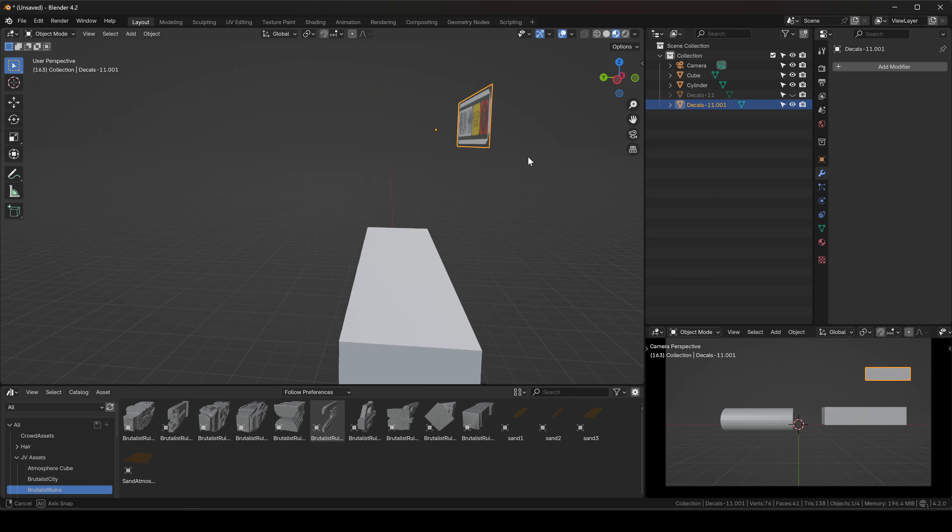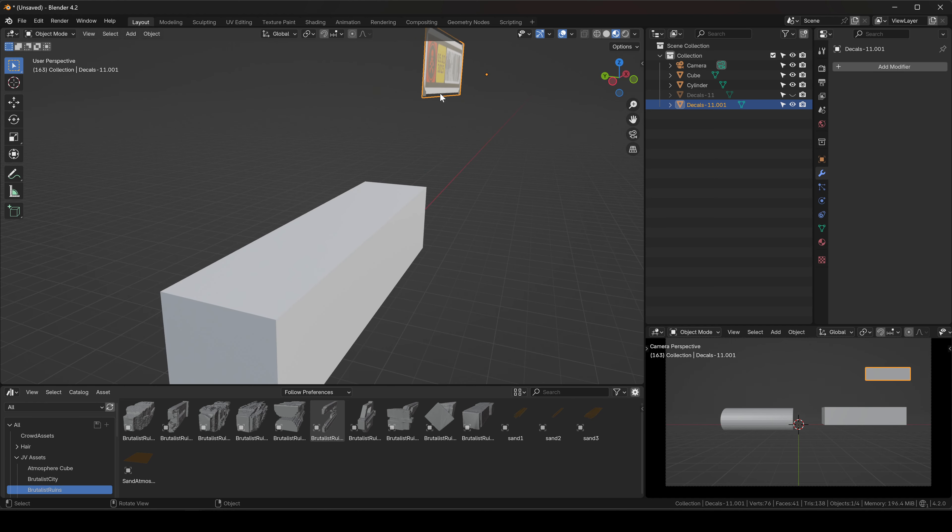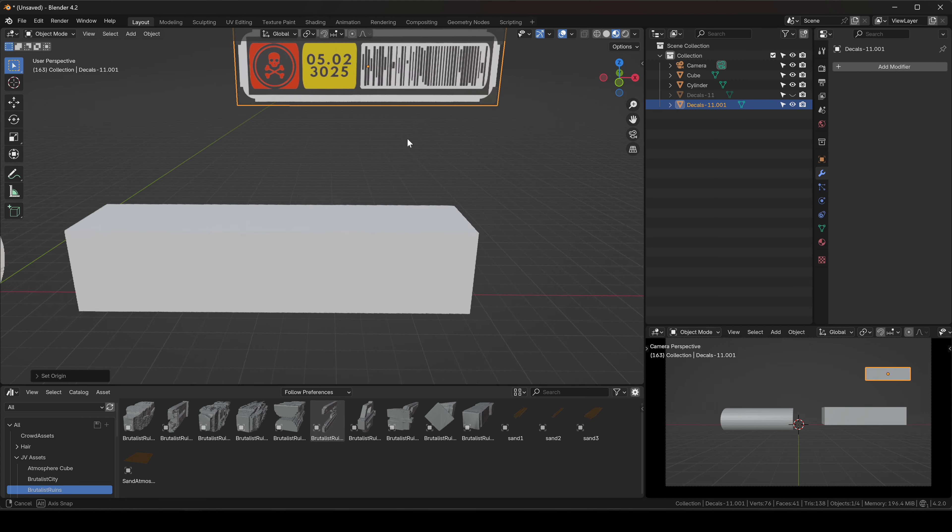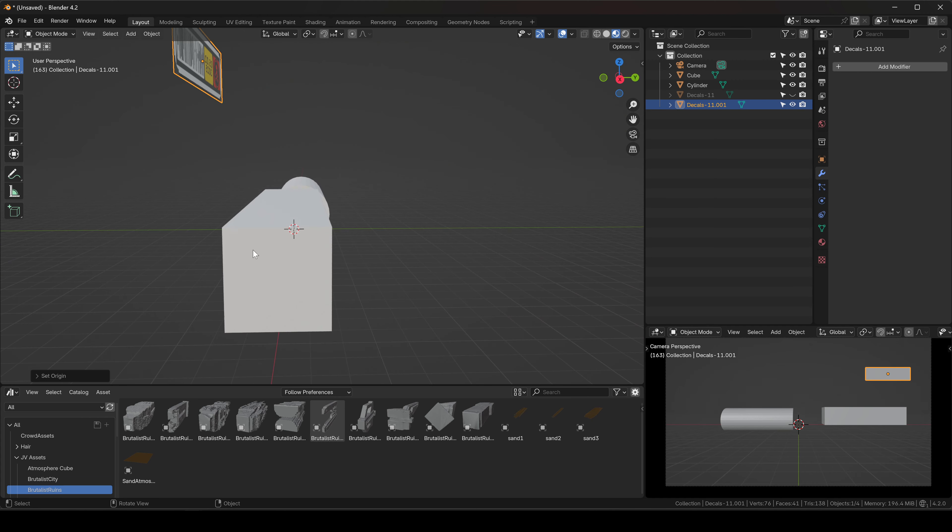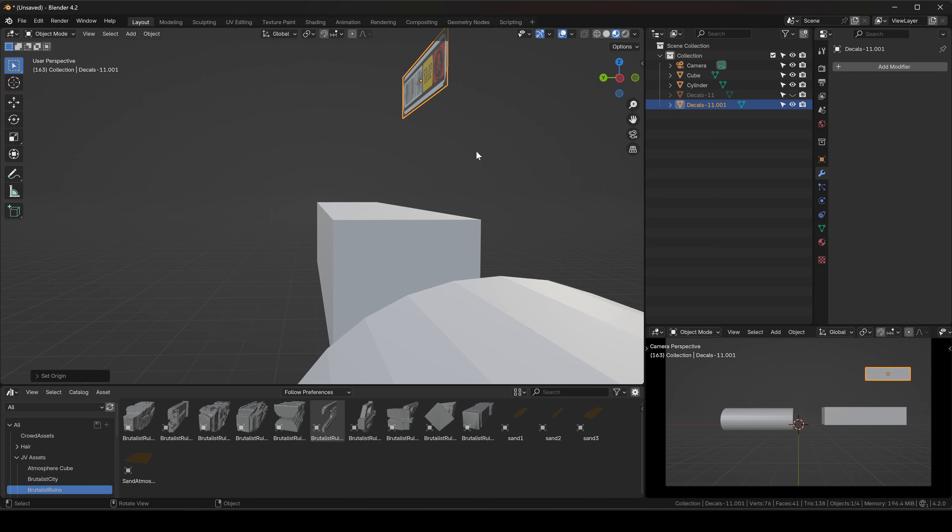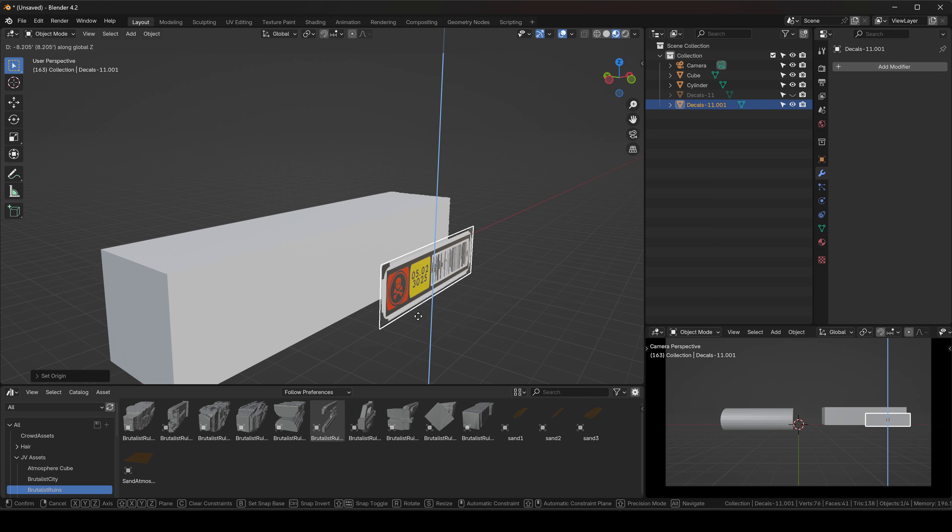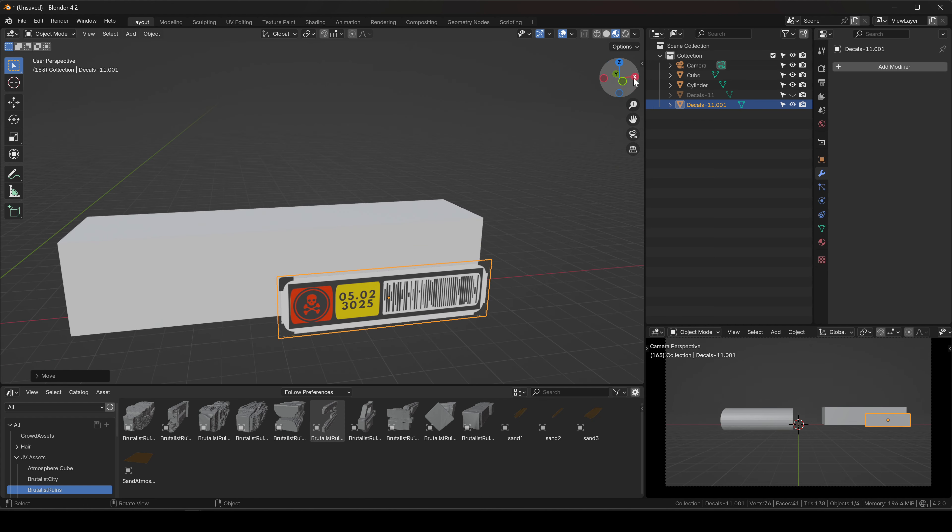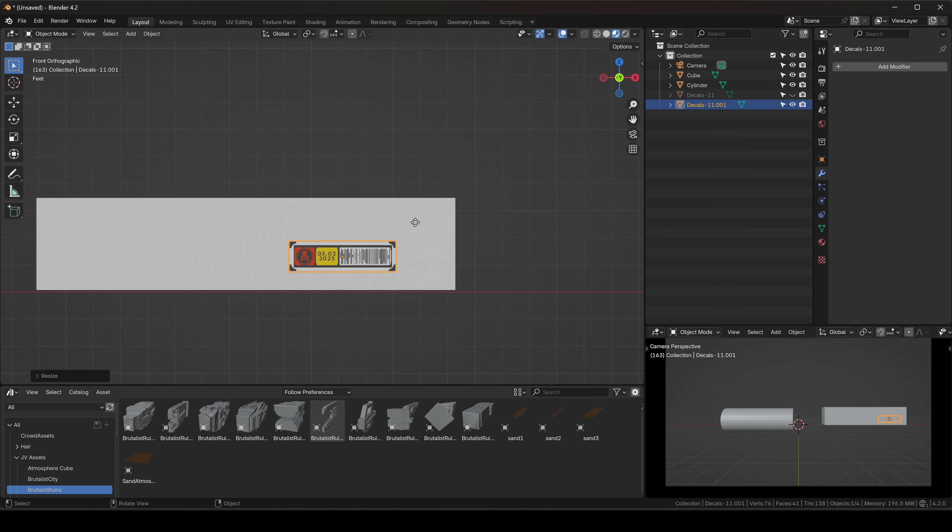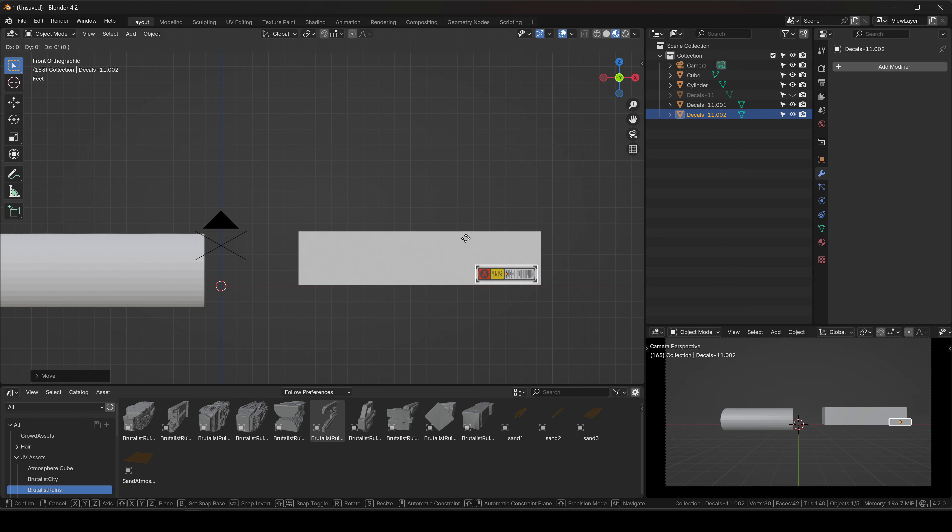Now it's two different objects. This one we can just hide, and now we have this. Let's say I want to attach this to the cube here. I'm gonna place it closer to the spot that I want it. You can scale it, you can do whatever you want.